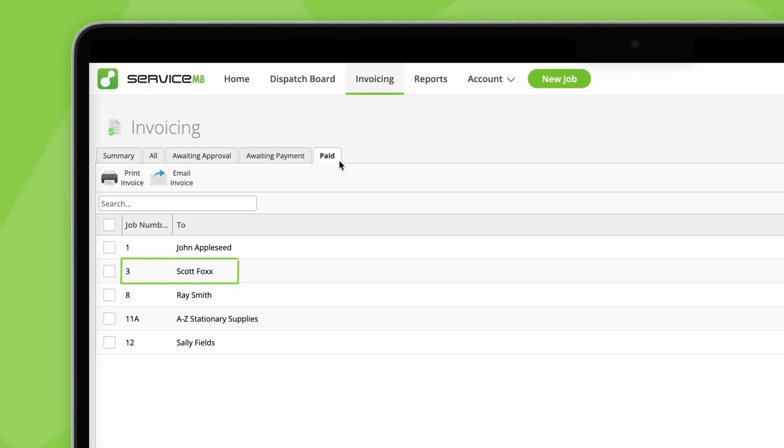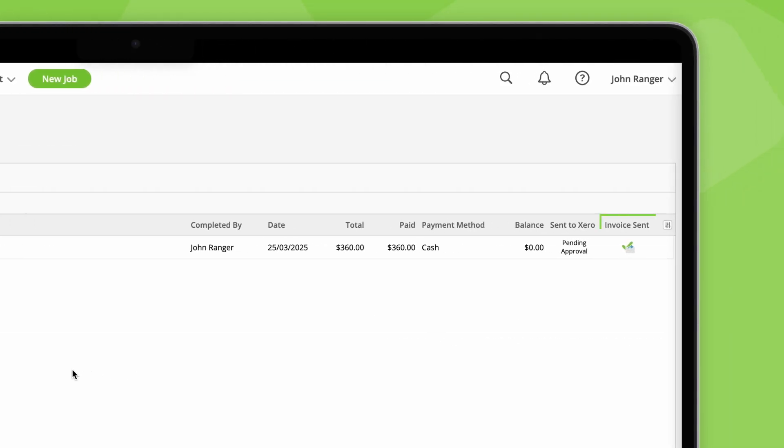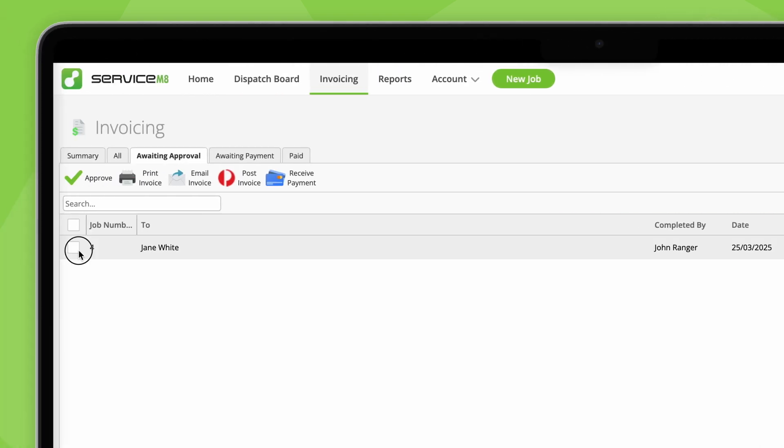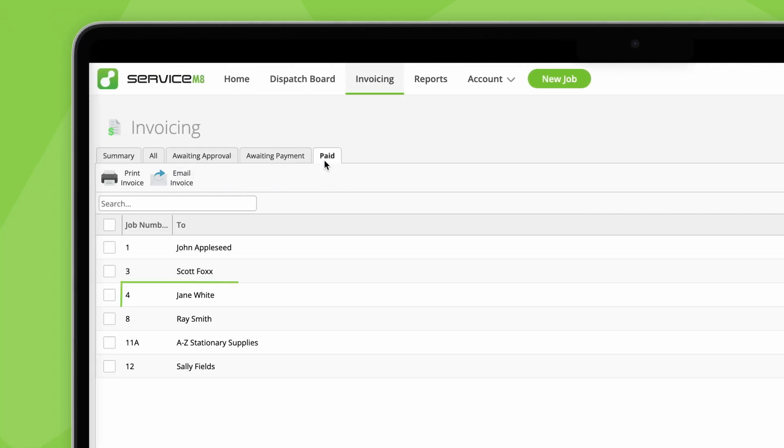On the other hand, for a job where the invoice is sent and it's been fully paid, if you approve it to your accounting software, it will move straight to paid.